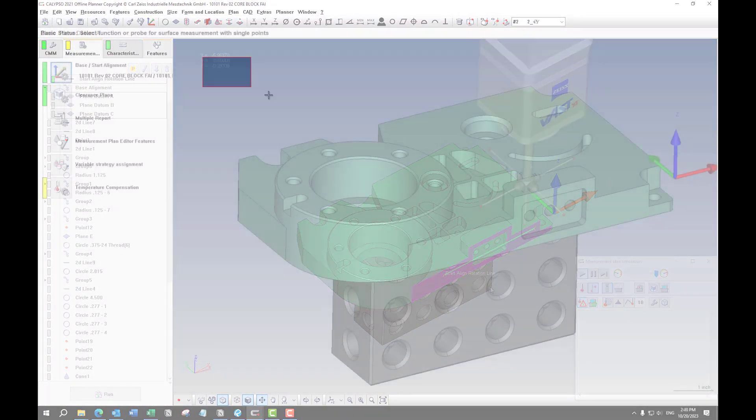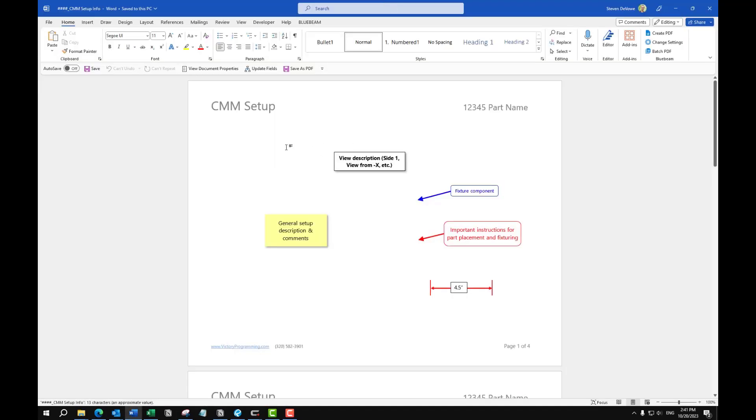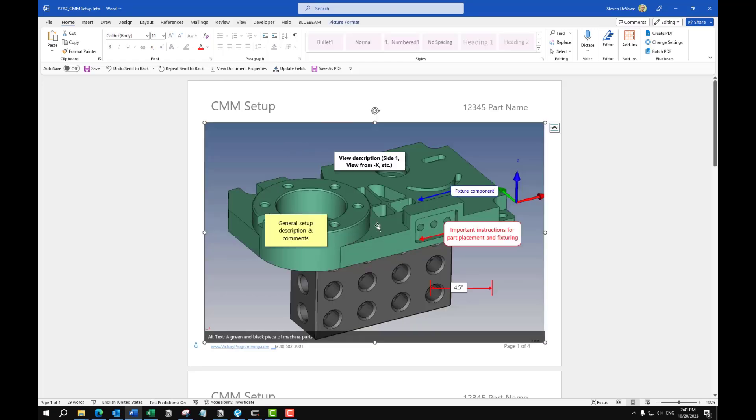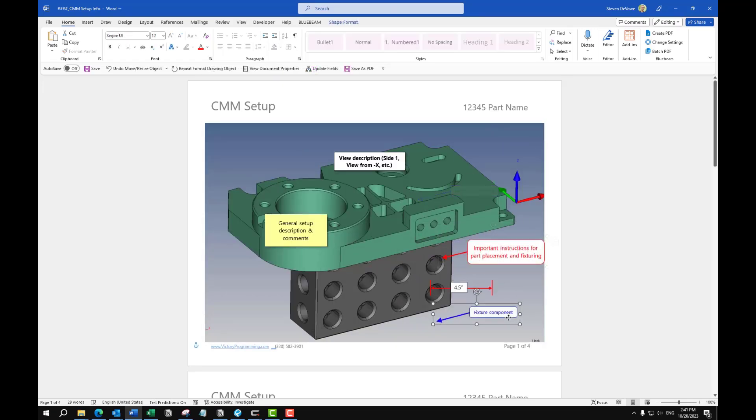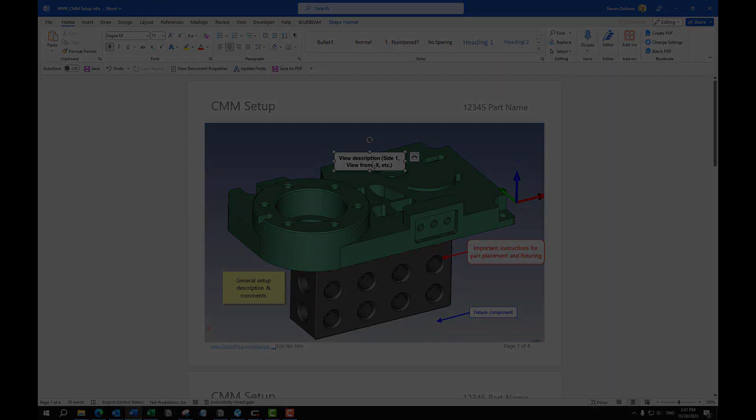You can take a screenshot of your CAD model or take a photo of your setup and then create a setup document. It could be in Microsoft Word, it could be in Excel, whatever program you need. And then put some comments on how that part needs to be set up.